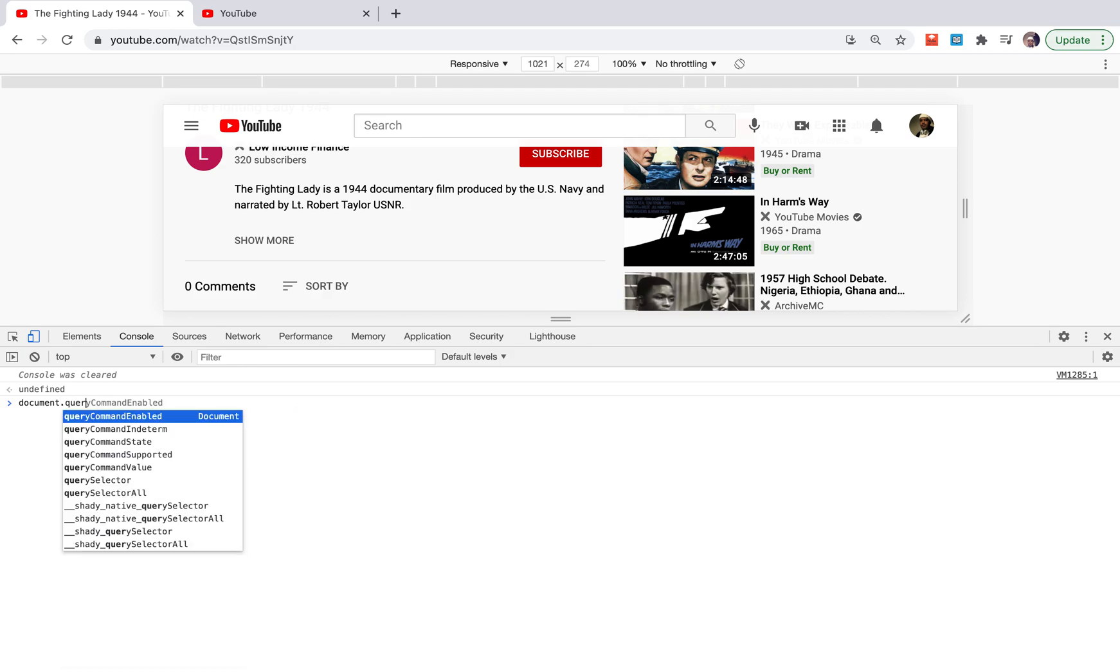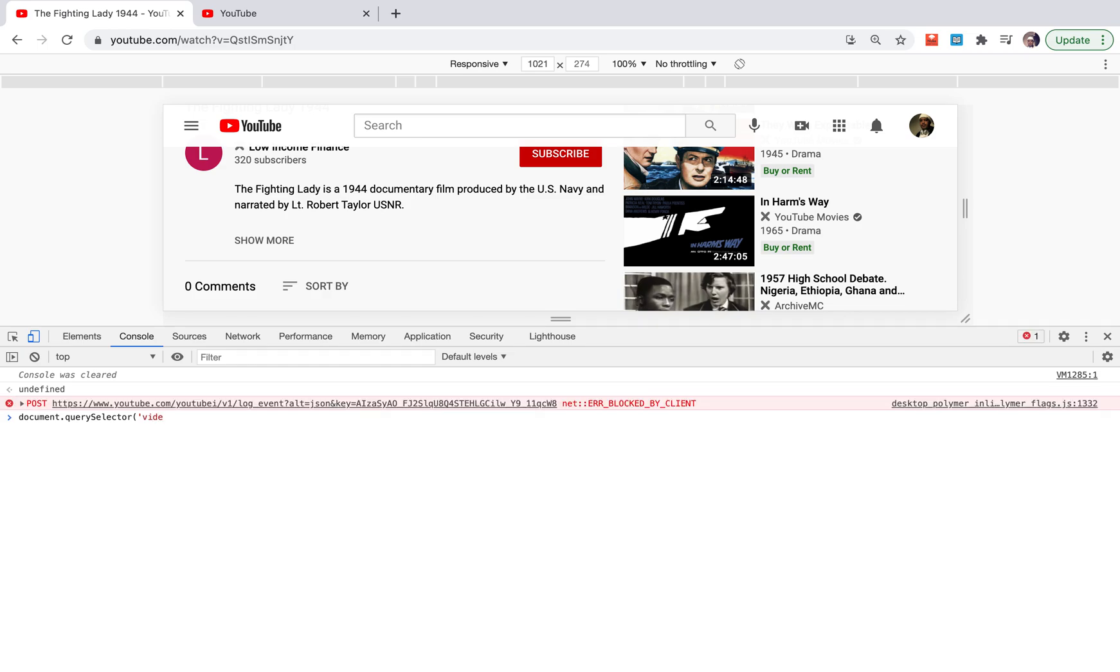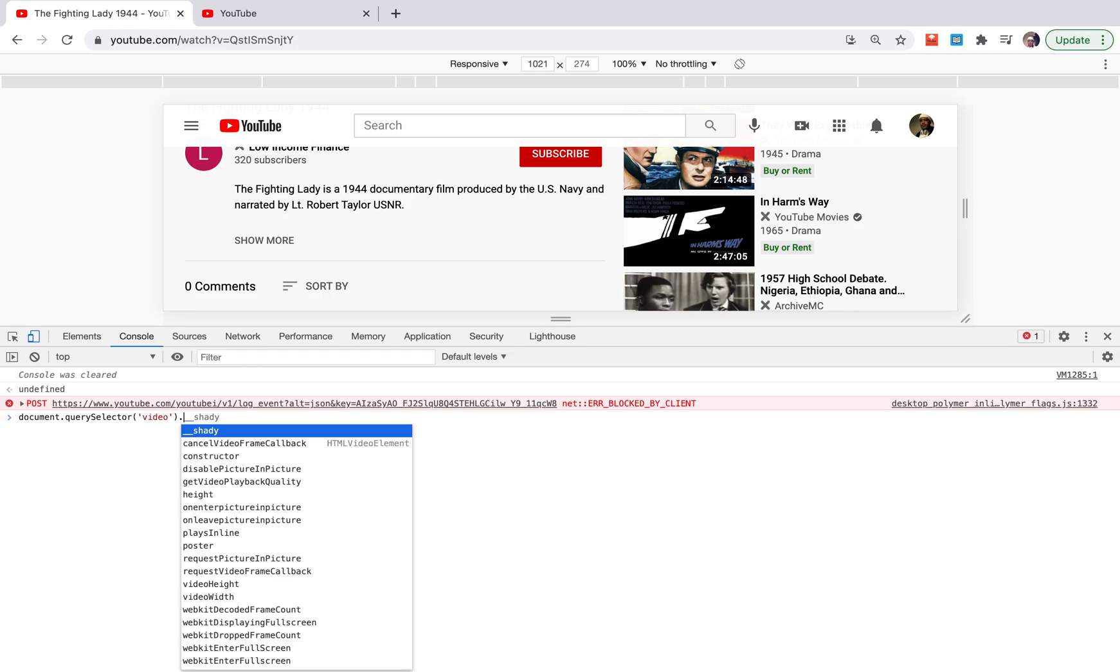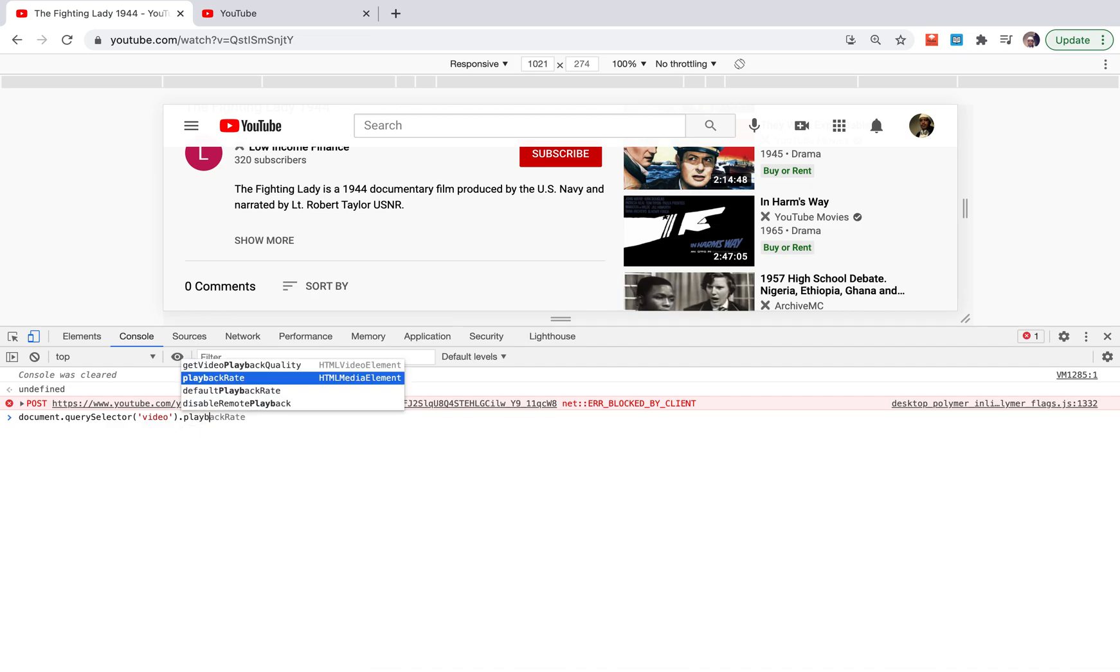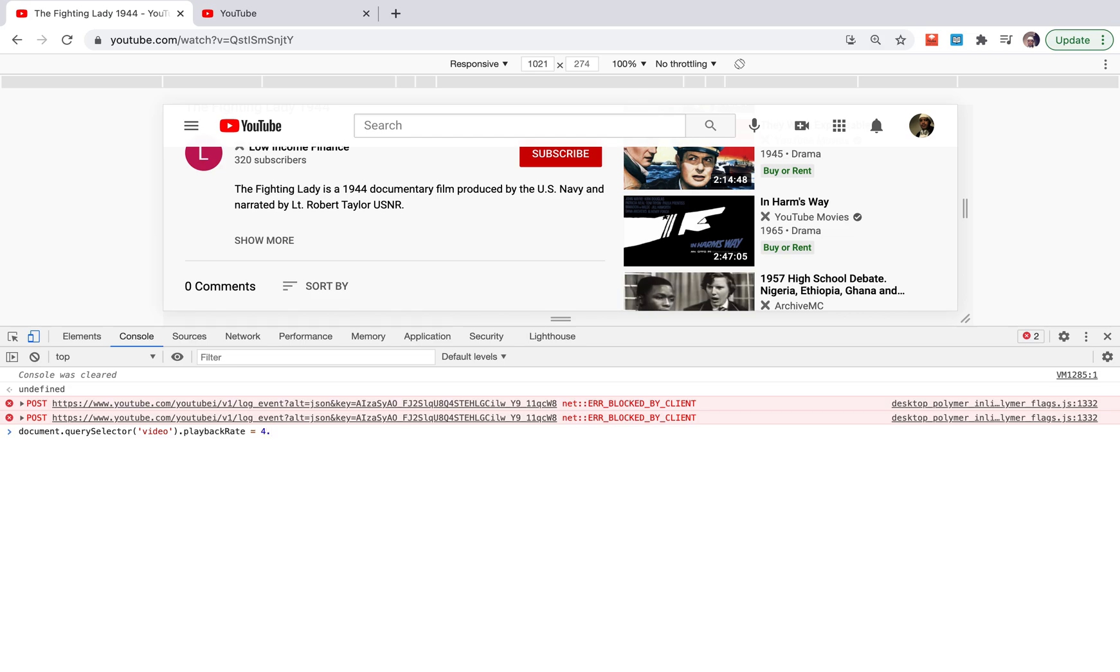In the console, type document.querySelector('video').playbackRate and you can pretty much choose any number. You can double the speed of the video - you could say 2.0 or 3.0 or any number like 4.0.